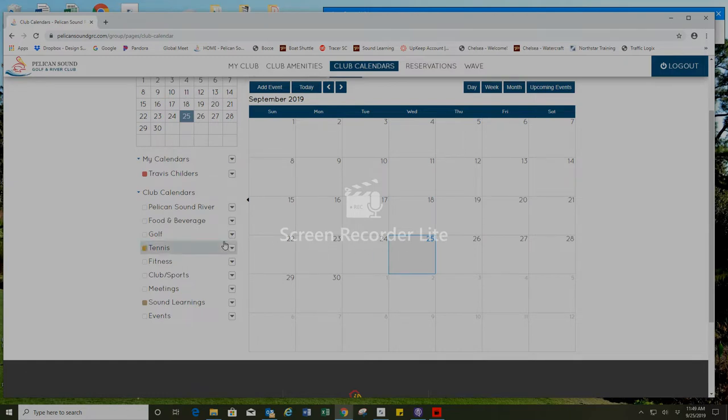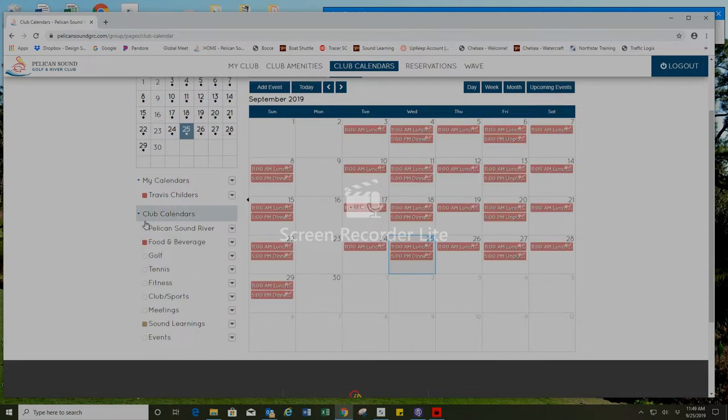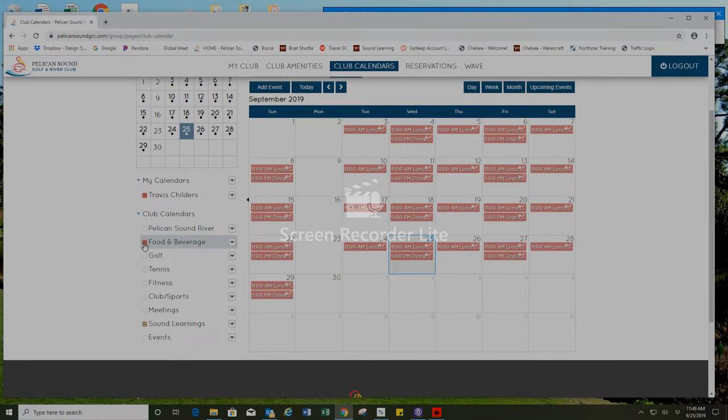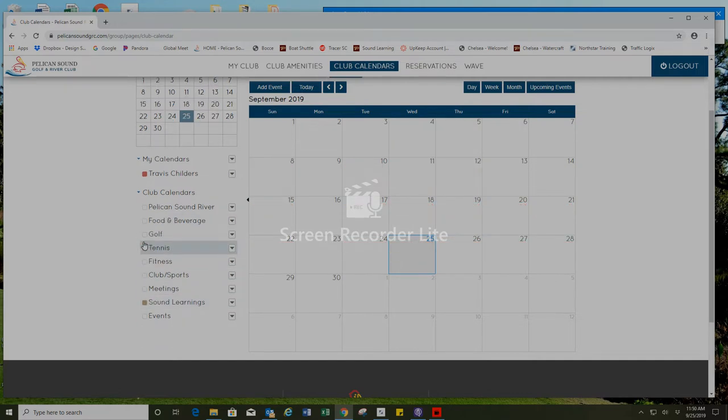Over on the left of the page you'll see other amenities that you can sort and filter events that you would like to see on the calendar. For instance if I want to see food and beverage hours of operations and events I can click on the food and beverage box and it will show me all of those times and events on the calendar or if I only want to see sound learnings I'll only keep the sound learnings box highlighted.